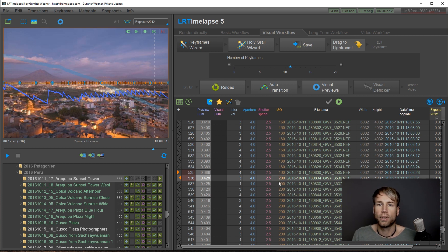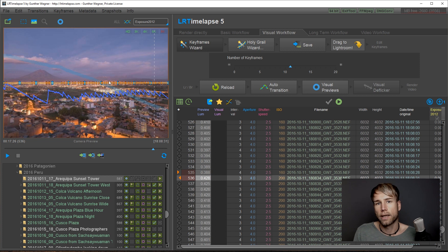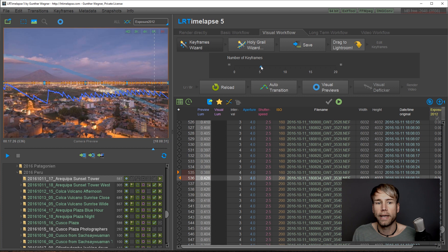You don't have to care too much about those small orange triangles. LRTimelapse will deal with them automatically. Now we just decide how many keyframes we would like.